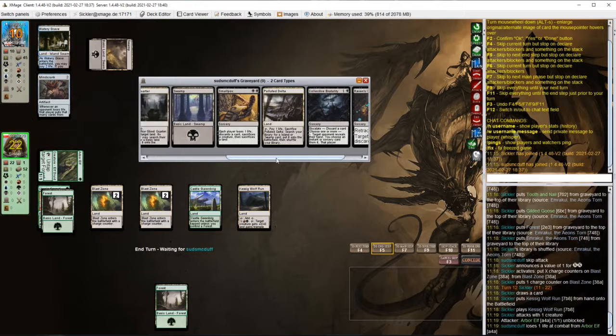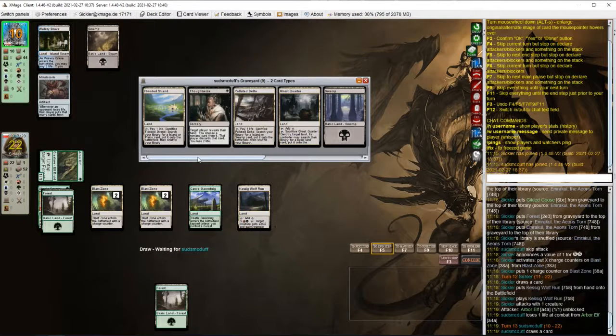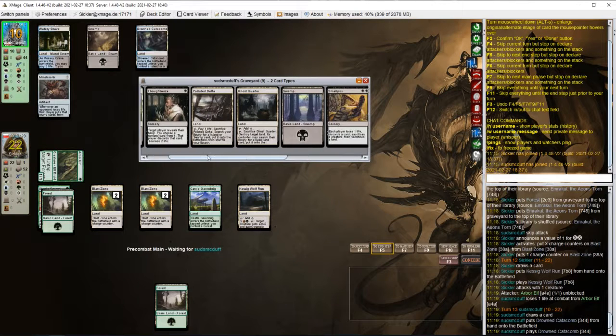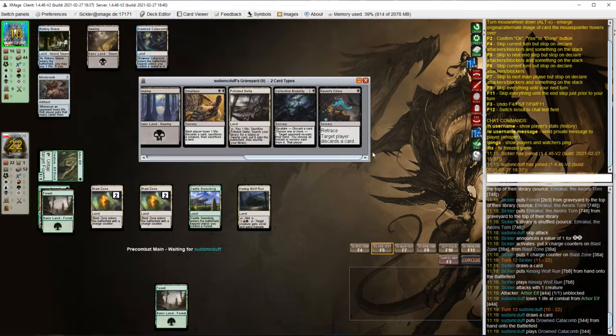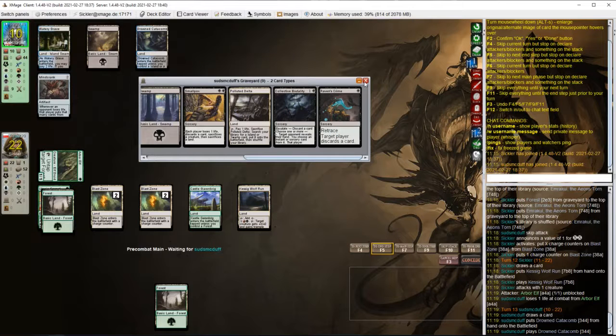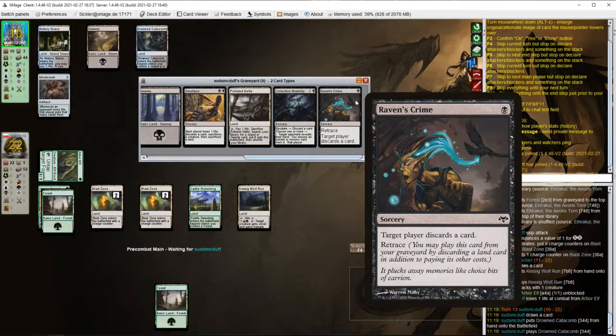So here comes the elf beatdown. What's in opponent's graveyard? Ghost Quarter, Thoughtseize, Smallpox and Raven's Crime.